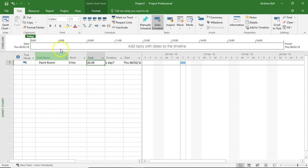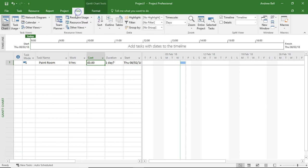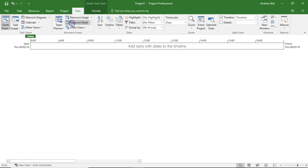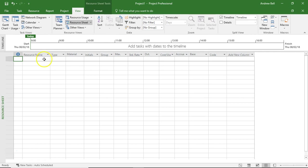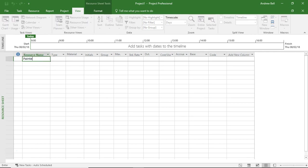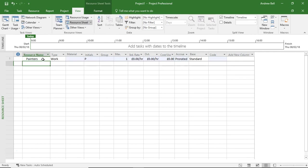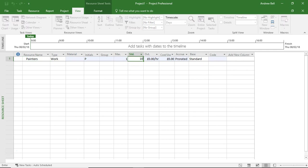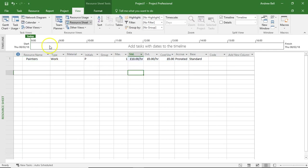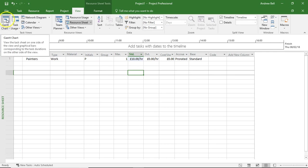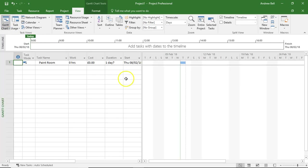Let's just nip to the resource sheet. View the resource sheet. And I'm going to put my resource in here. Painters. I'm going to give them £10 an hour. Let's just leave it at one at the moment. Back to the Gantt chart view.